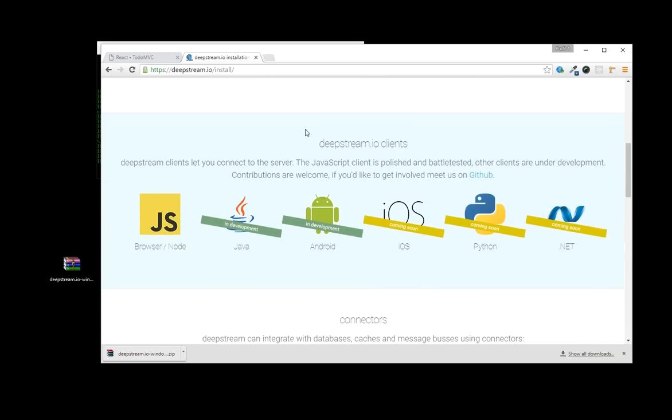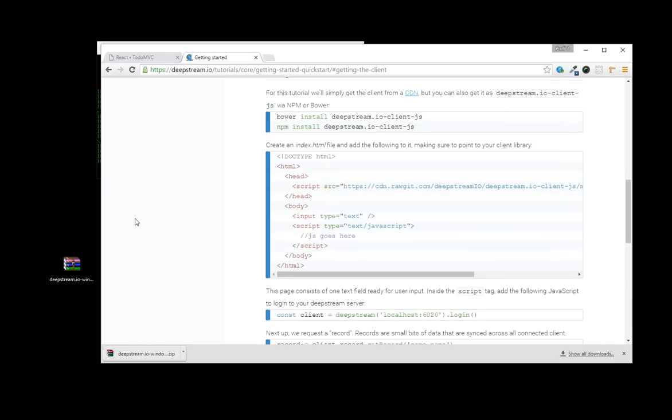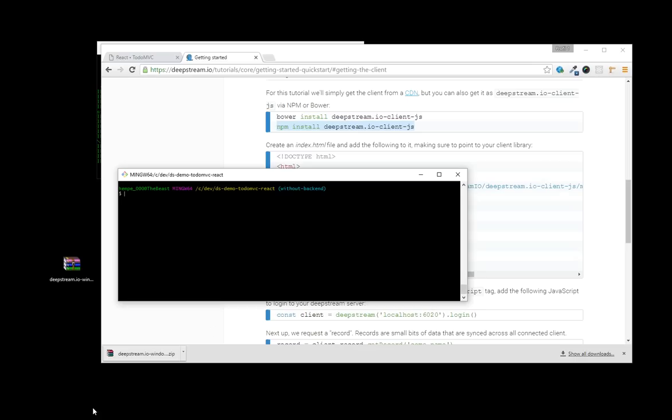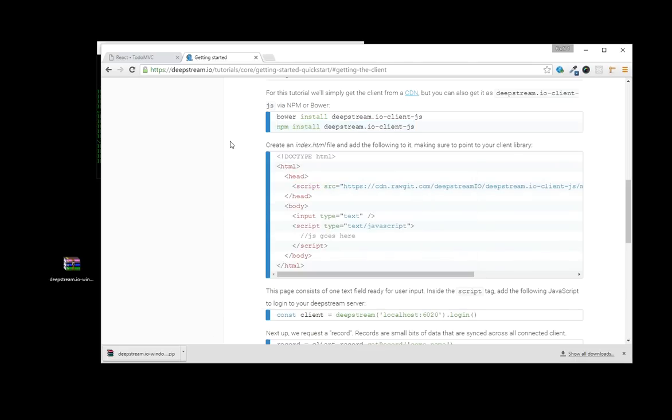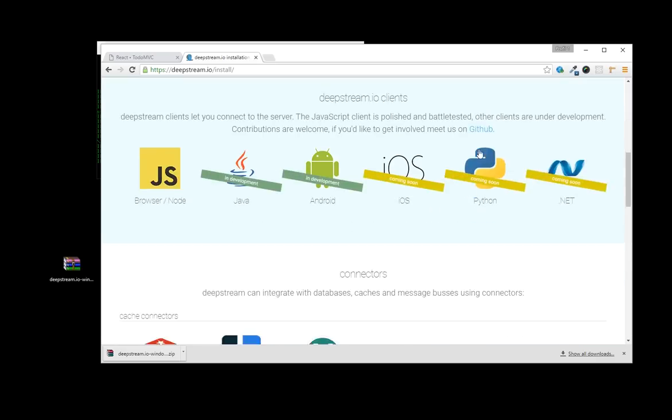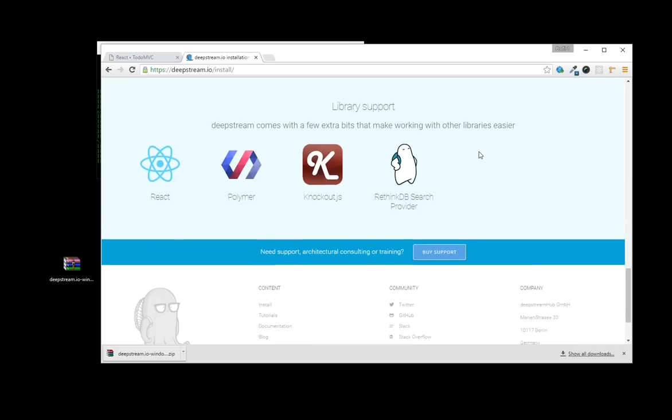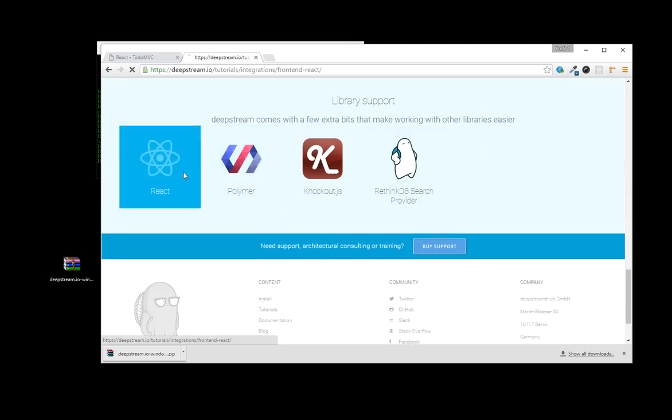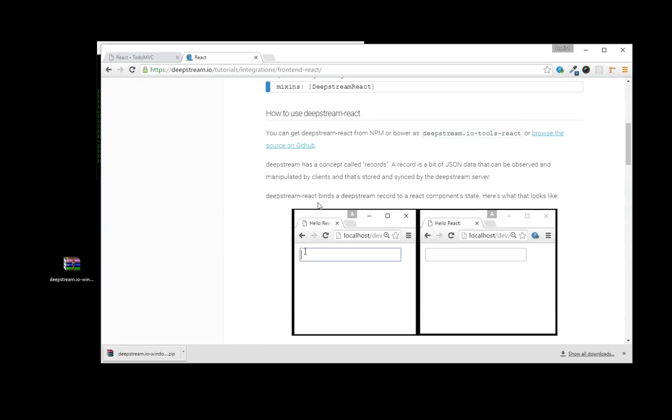Next up, we need a client library to connect to the server. For browsers as well as Node.js connectivity, we'll pick the JavaScript client. We'll install the JavaScript client via npm and add it permanently to the package.json by adding a save flag.